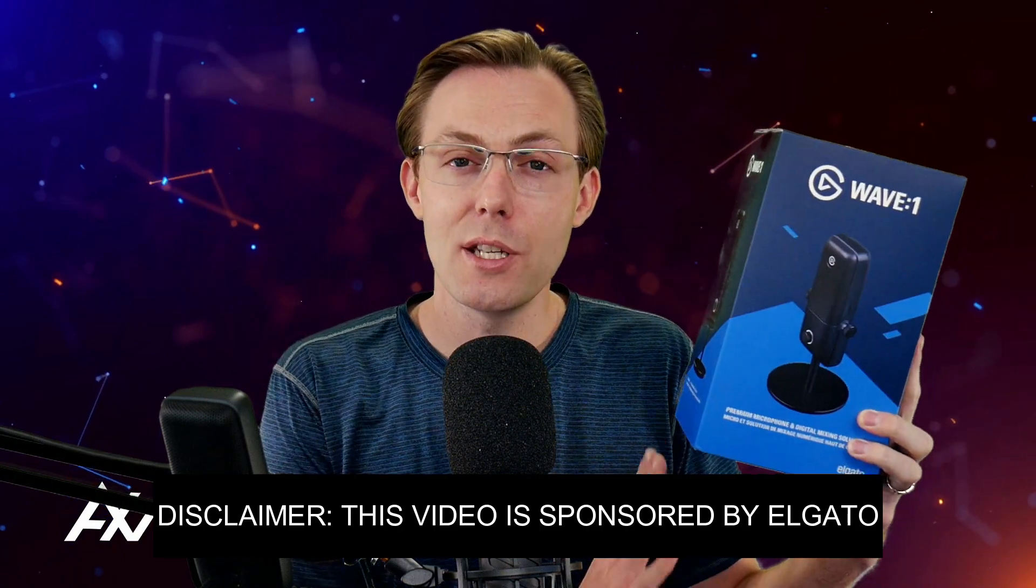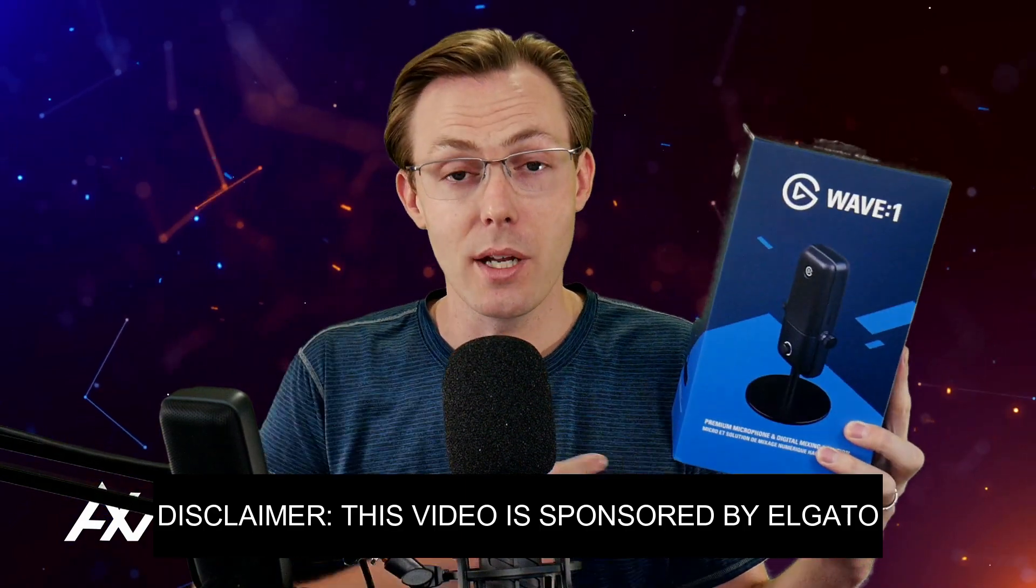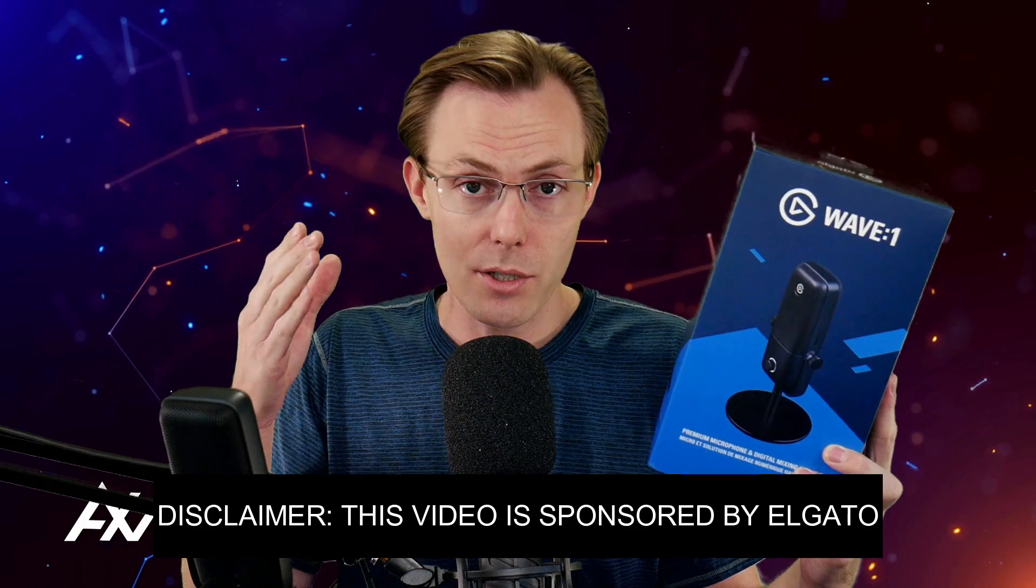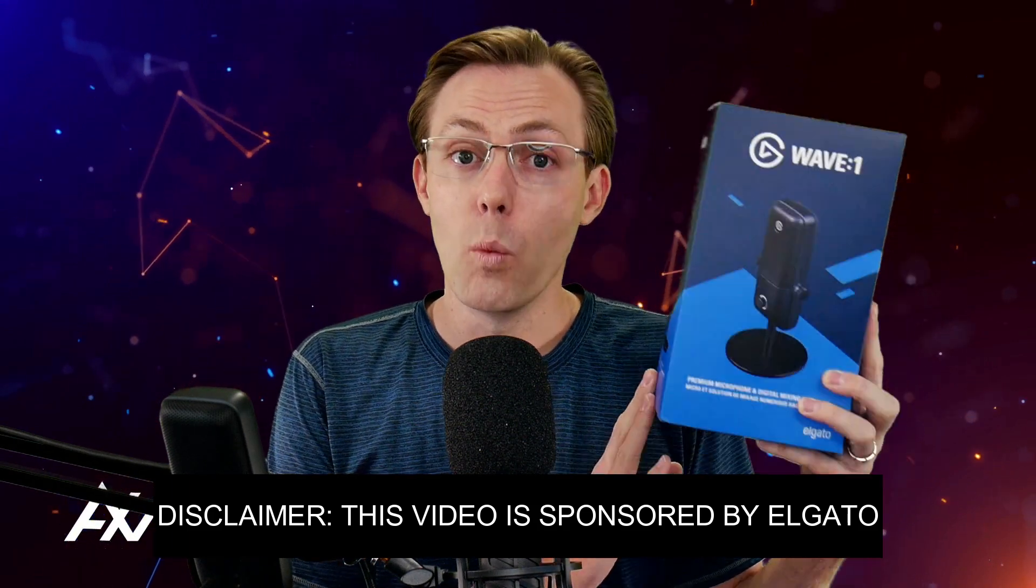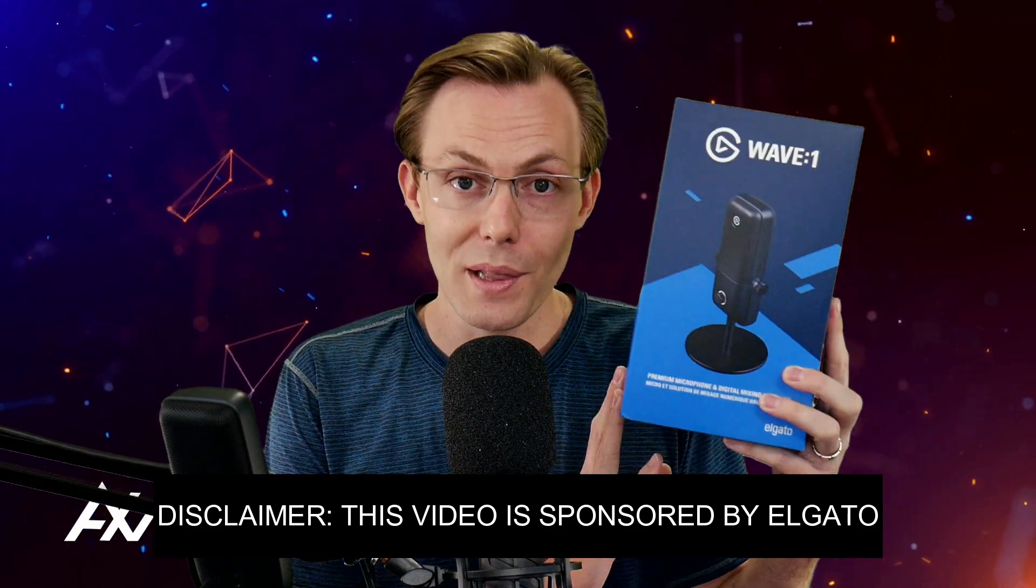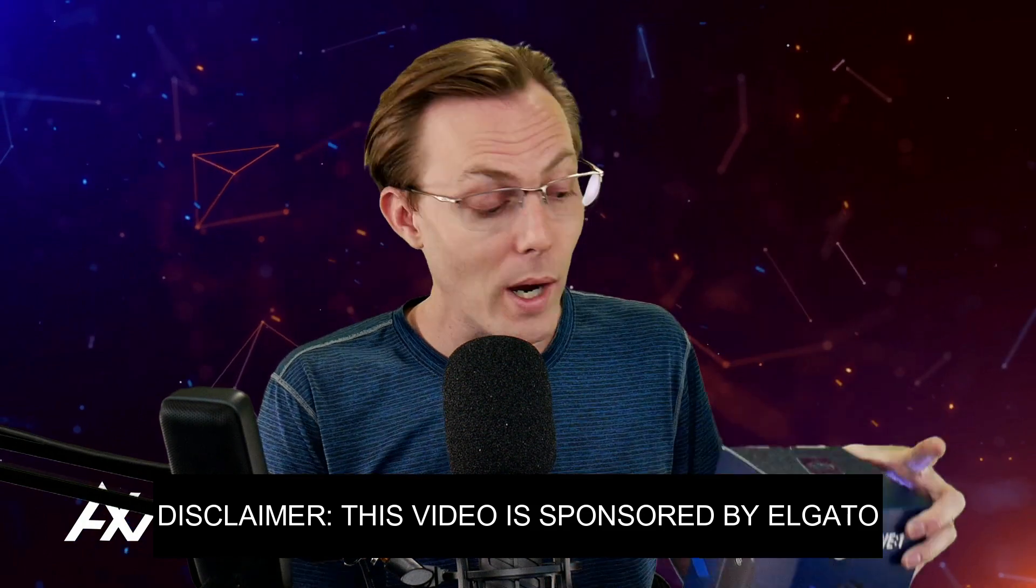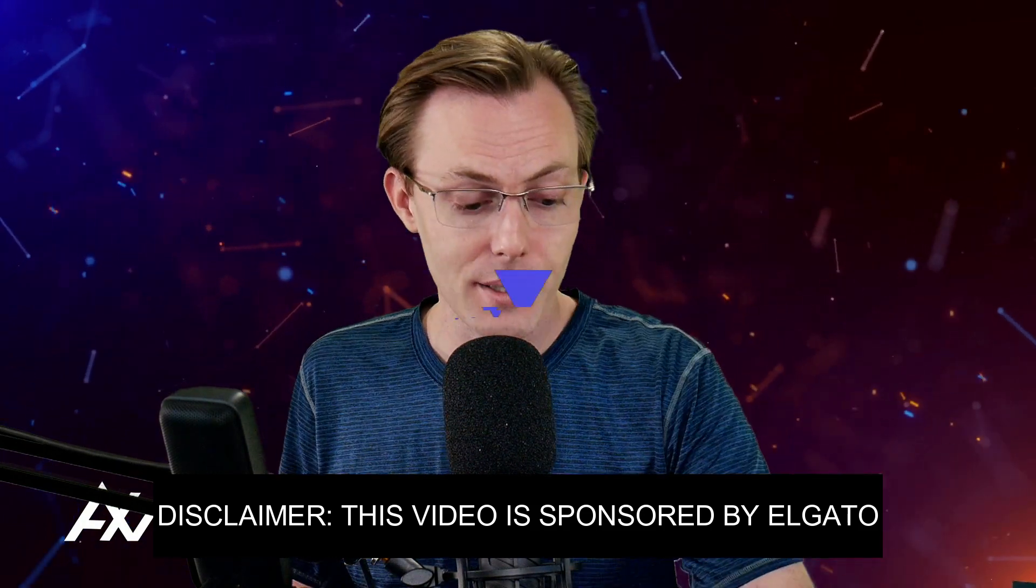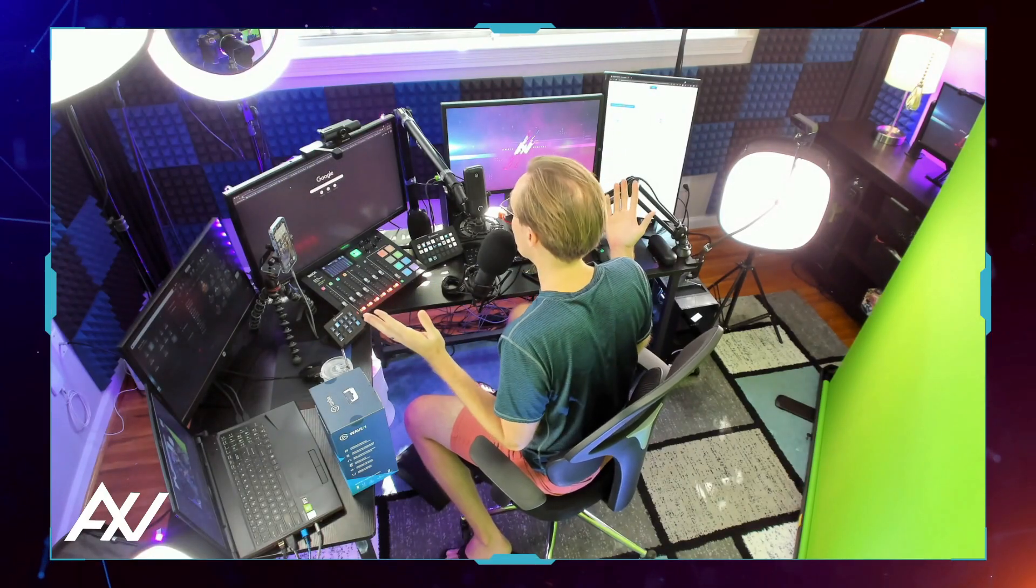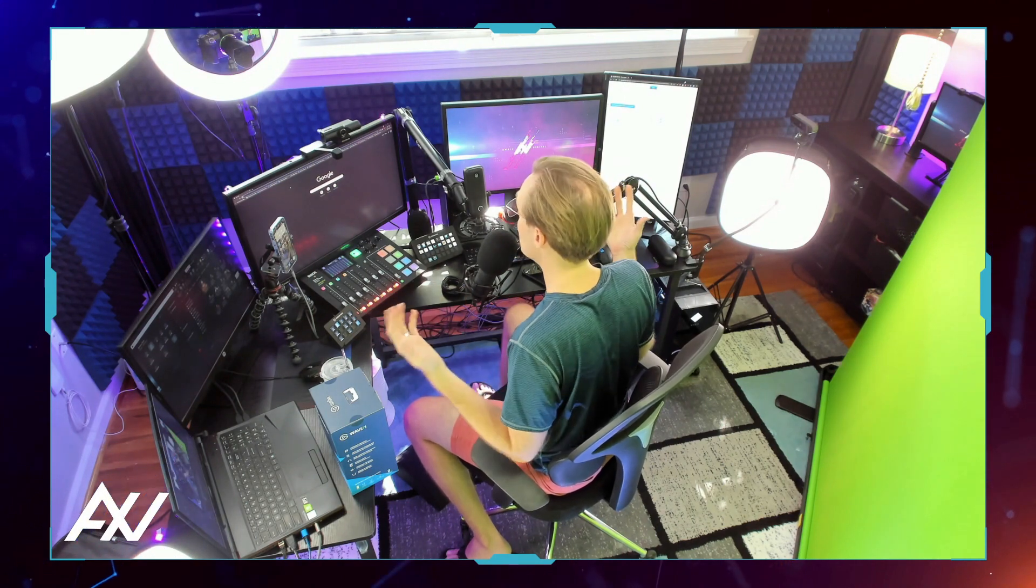Elgato is sponsoring me to teach you how to do the very basic download and installation of the Elgato Wave 1 microphone with the accompanying Wave Link software. Why do you want this software? To be honest, the software is 80% of the value of this microphone in my personal opinion.